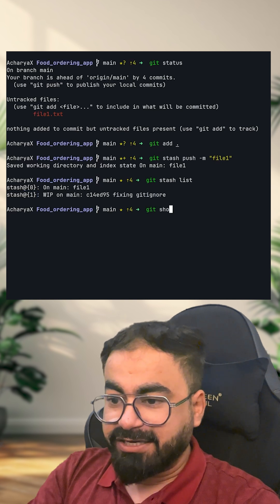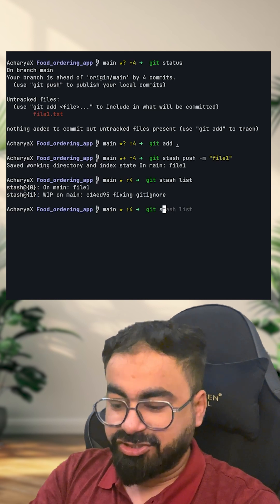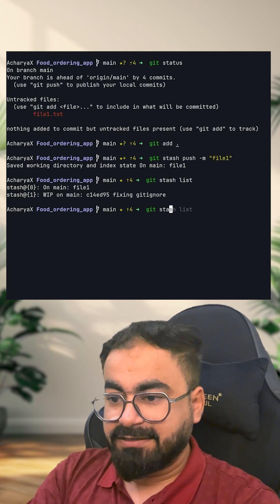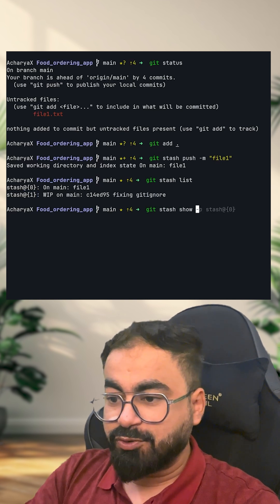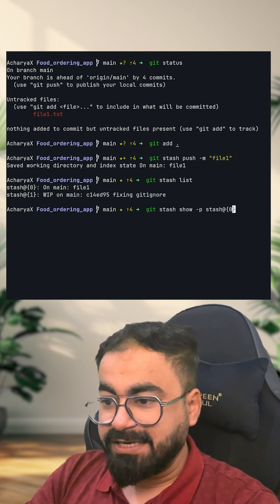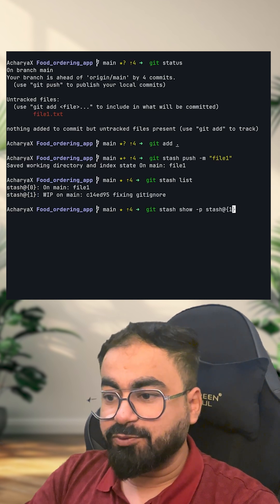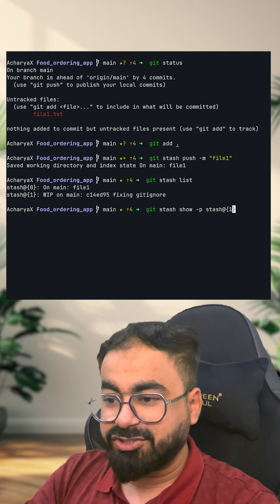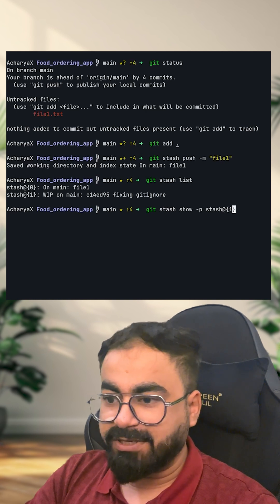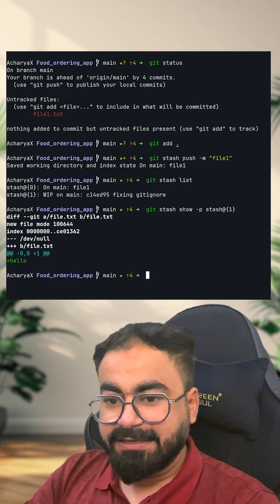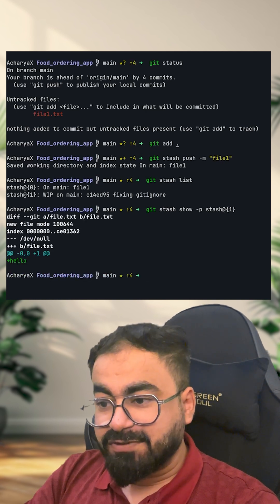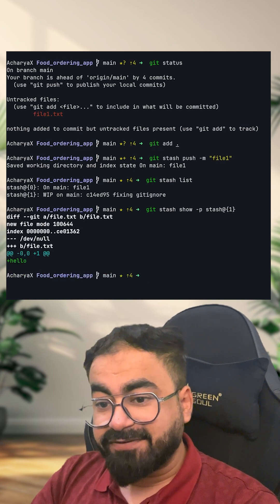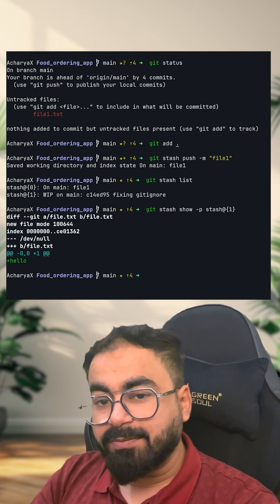I can do git stash show option B and then I can do stash whatever the element I want to check. At this time, you will see that this is the file which is available in my stash.